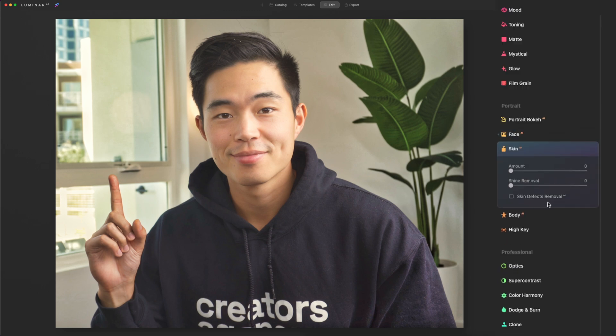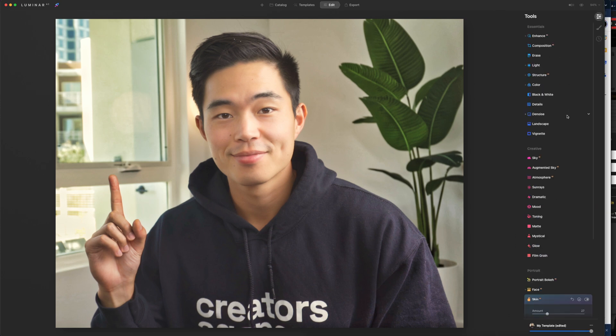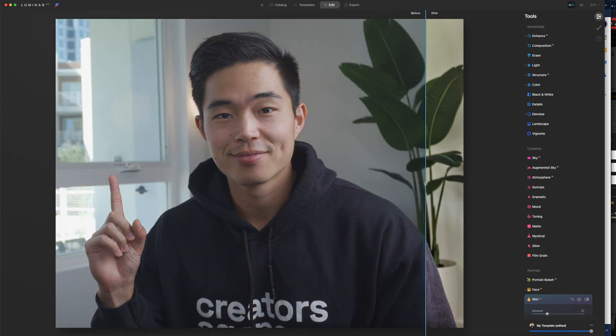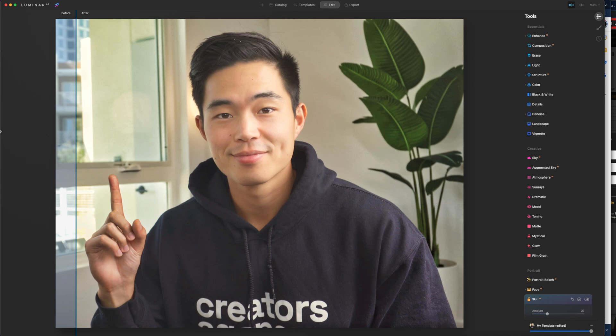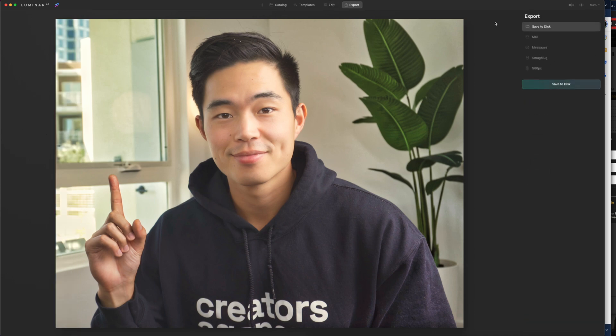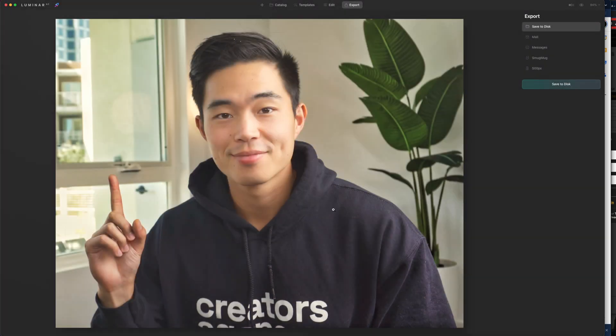Now I'll come here to skin. We'll bump these up a little bit and shine removal as well. That does a lot of cool things to your face that other people can't do and just makes your picture stand out that much more. So let's look at the before and after. You can see quite a big difference. And now we're going to click export and save to disc and we'll save that.